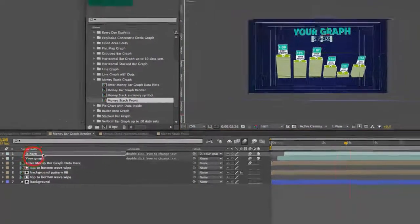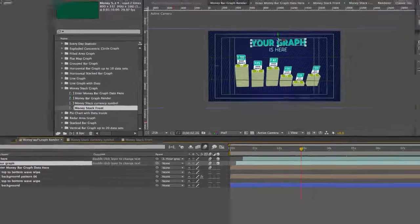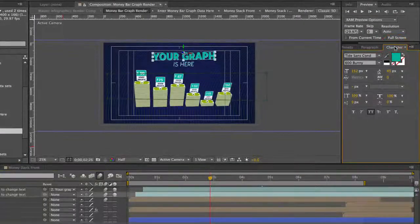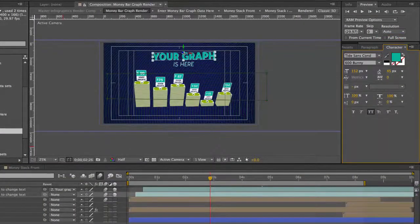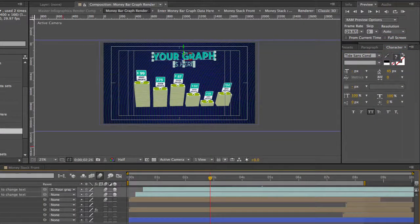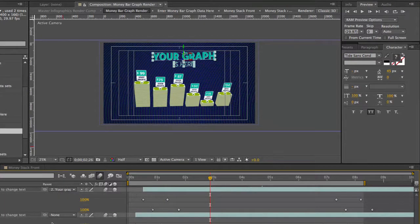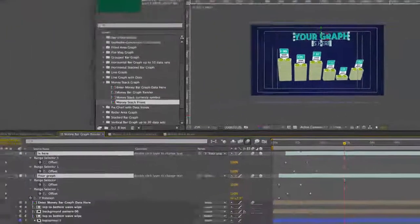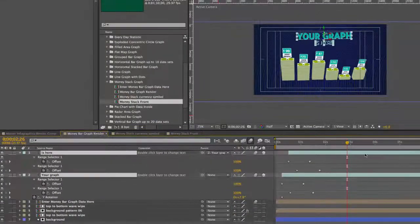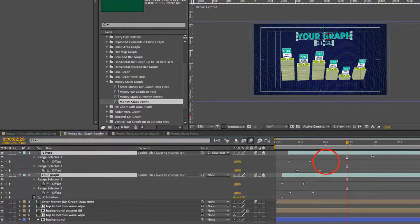You can change the font and the color and the size in your character control panel. If you hit U on your keyboard you can bring up our keyframes so this text is animated.